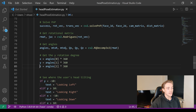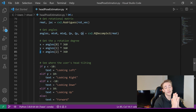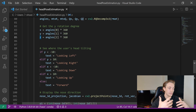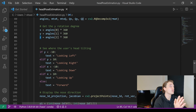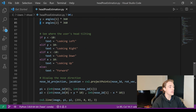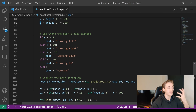Now we have the rotation for the x-axis, y-axis, and z-axis, which we'll display on the image. We set up if statements: if the y value is less than -10 we're looking left; if greater than 10 we're looking right; if x is less than -10 we're looking down; if greater than 10 we're looking up; otherwise we're facing forward.